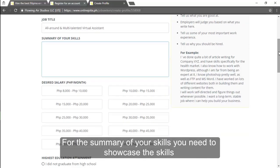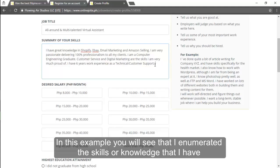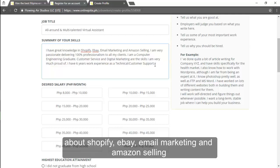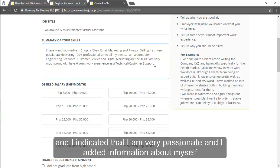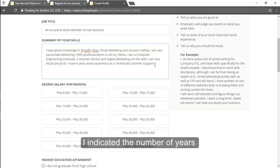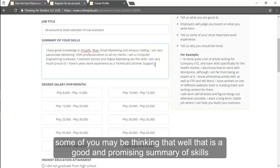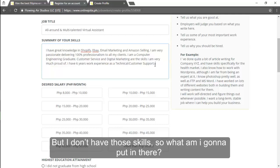For the summary of your skills you need to showcase the skills and the work experience you have so that the client will know about your background. In this example you will see that I enumerated the skills or knowledge that I have about Shopify, eBay, email marketing, and Amazon selling. And I indicated that I am very passionate and I added information about myself that I am a computer engineering graduate and a little bit of work experience that I have. I indicated the number of years, six years work experience as technical and customer support.